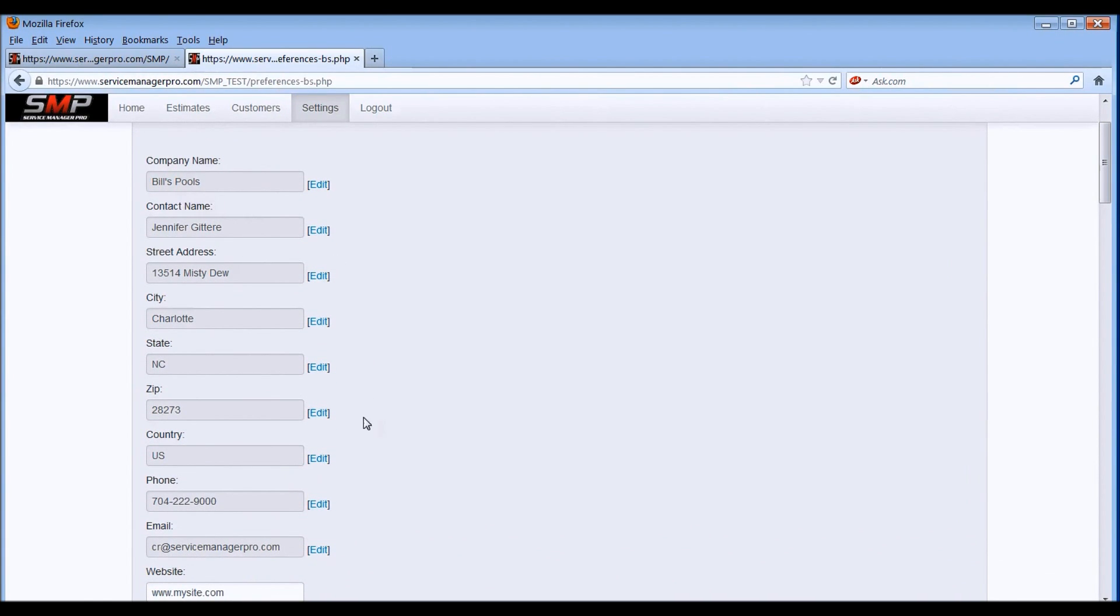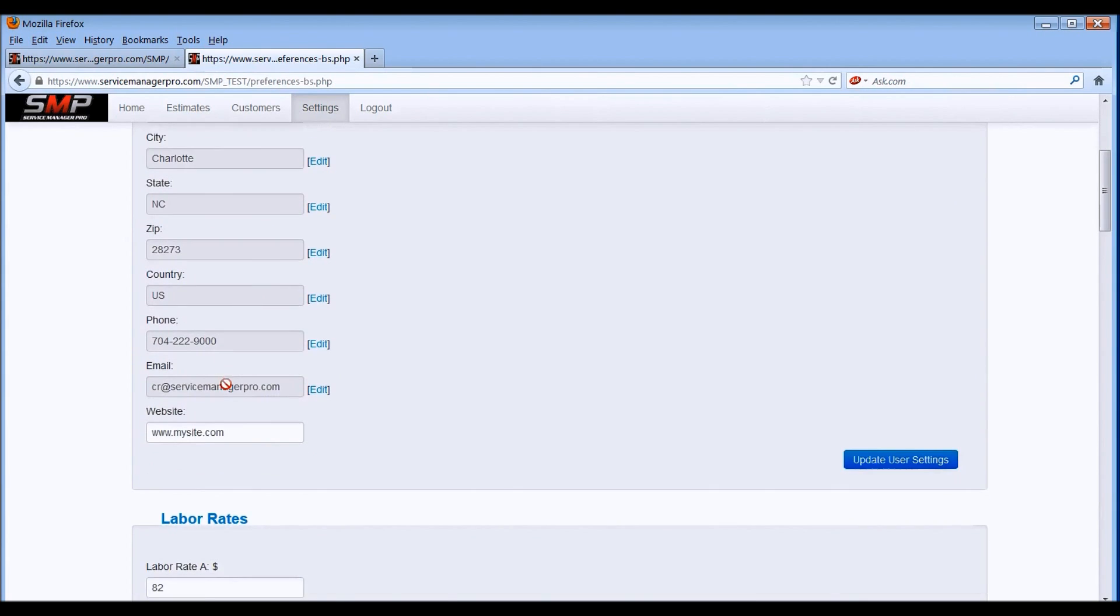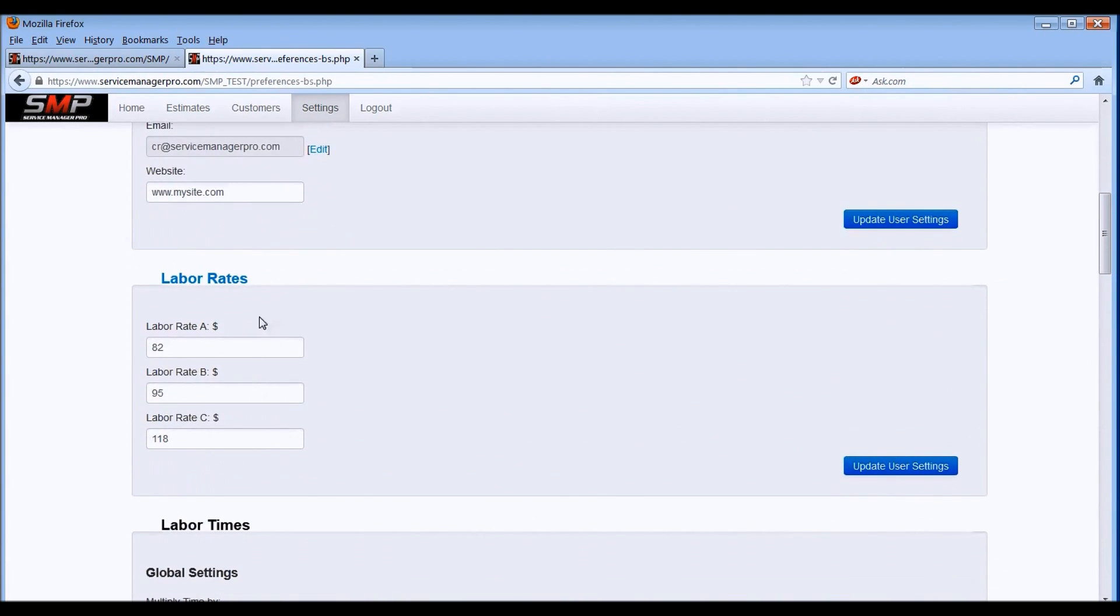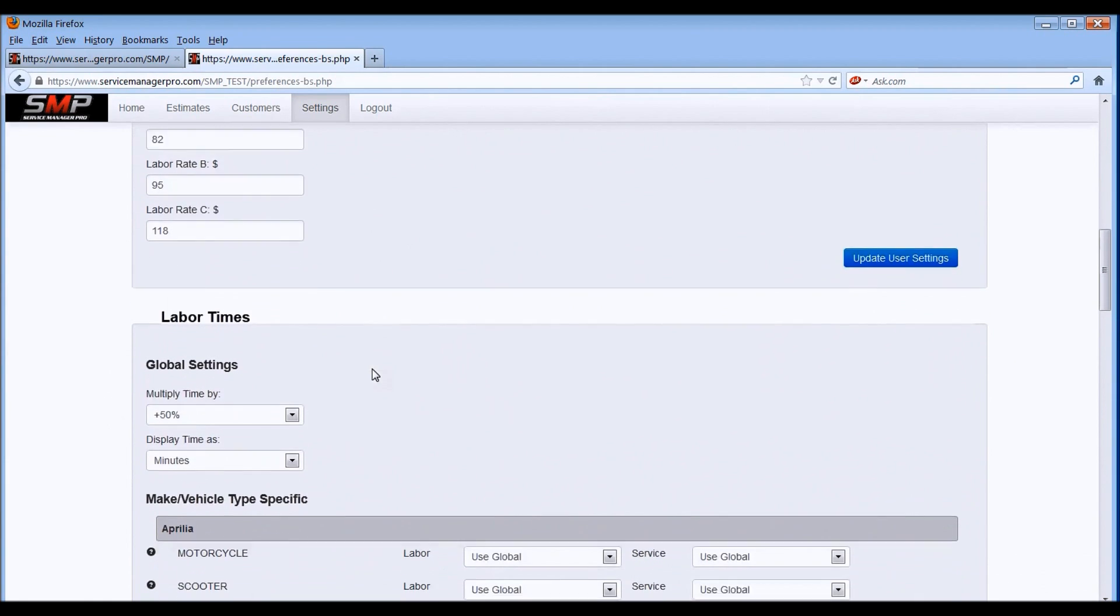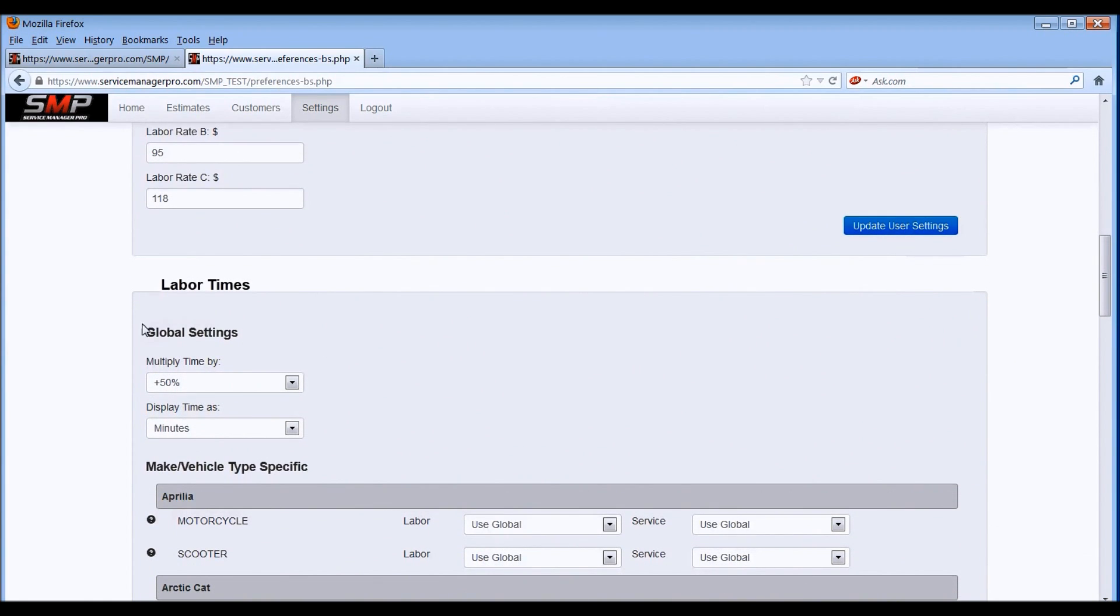Most of you have seen this information before where it's got your company name, contact information, that kind of stuff. The three different labor rates, the A, B, and C labor rates, if you're all familiar with that. Also the global settings for the multiplier, that changes all the labor times and service times currently at one time.